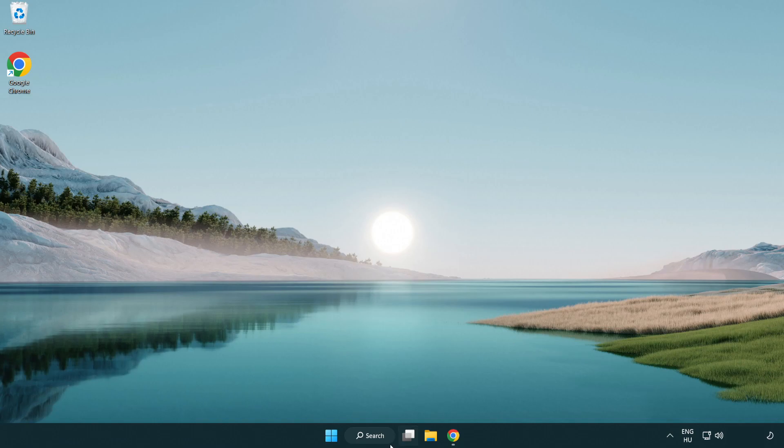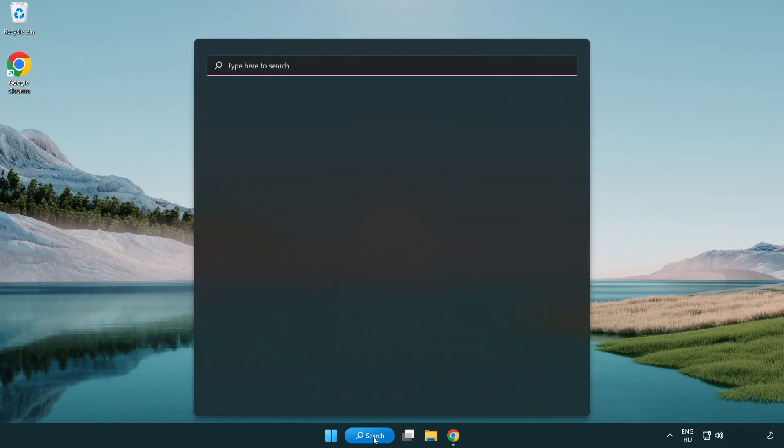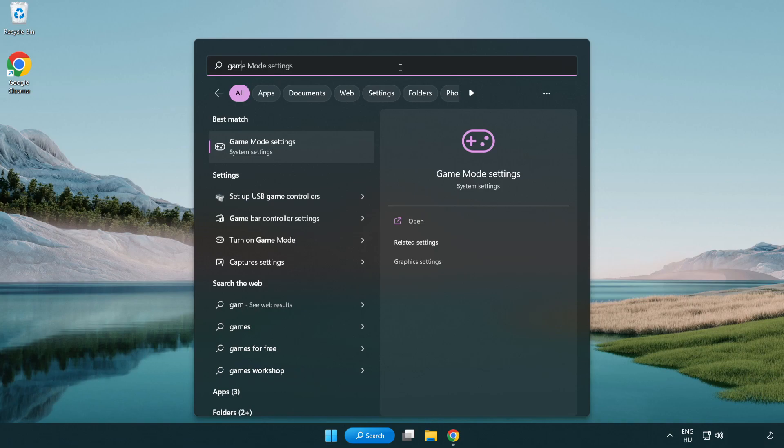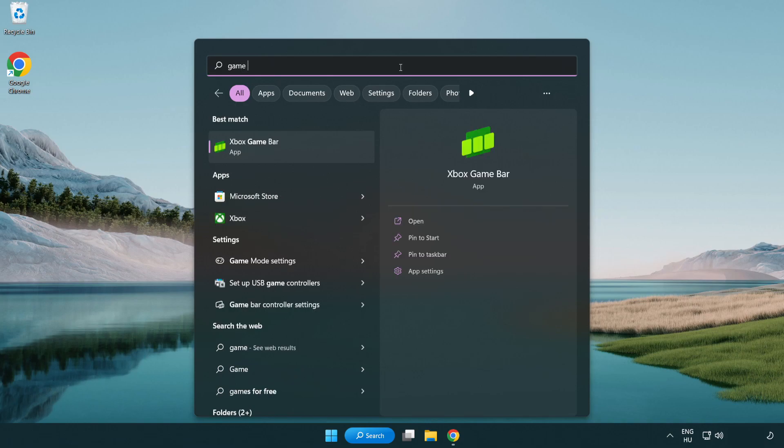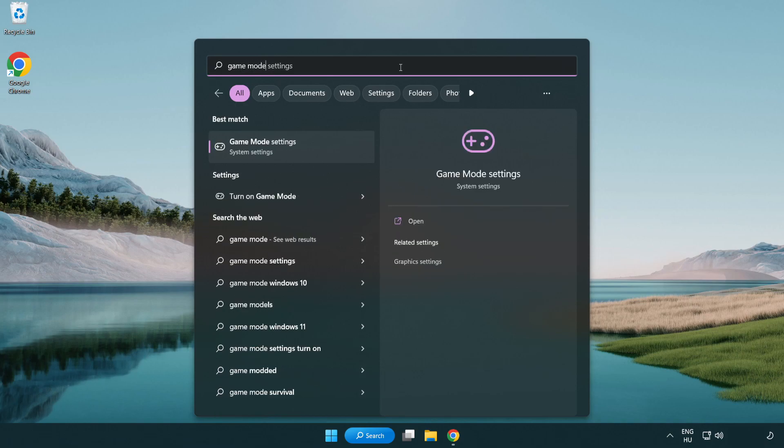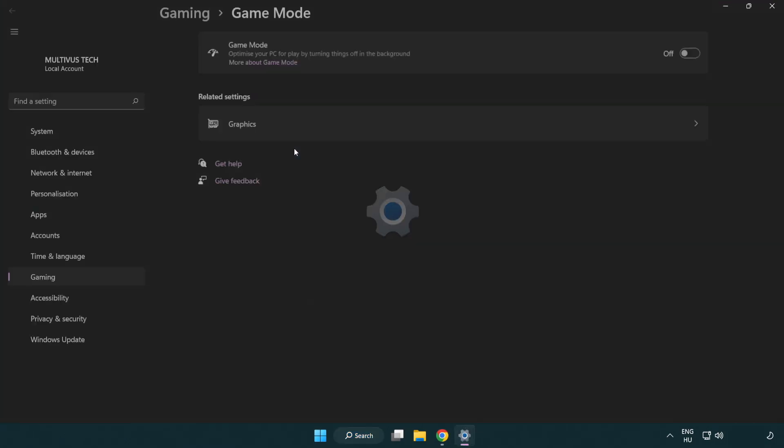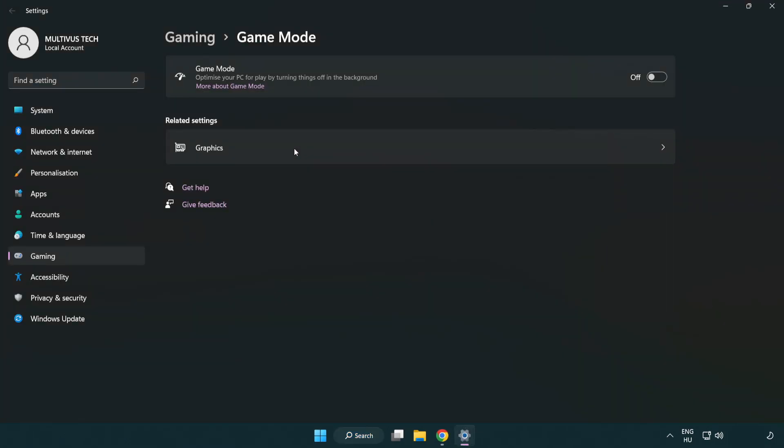Click the search bar and type game mode settings. Click game mode settings. Turn on game mode.